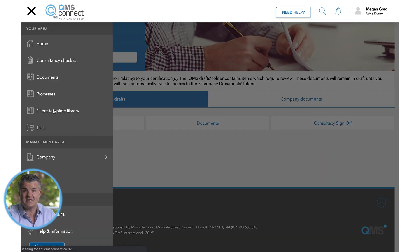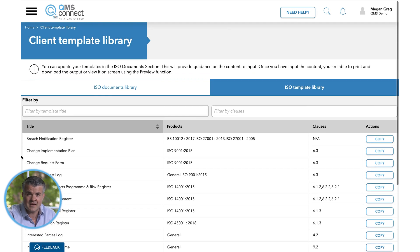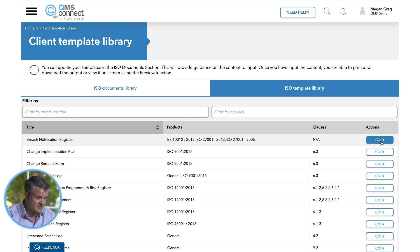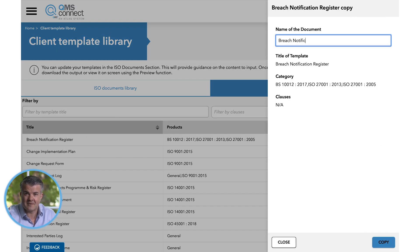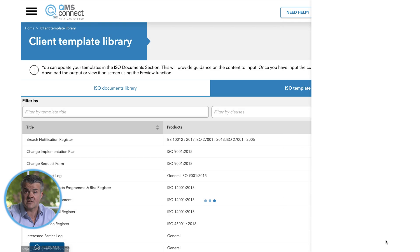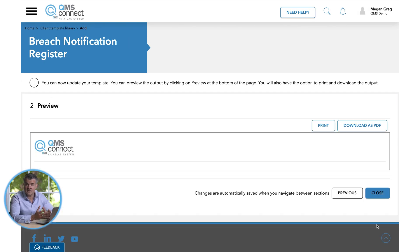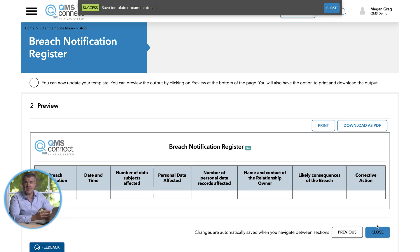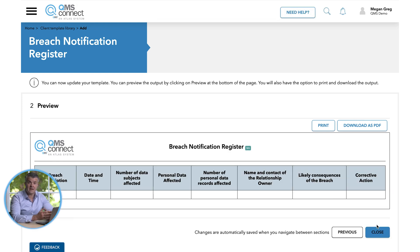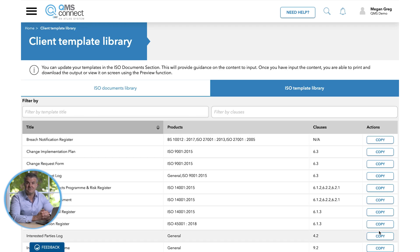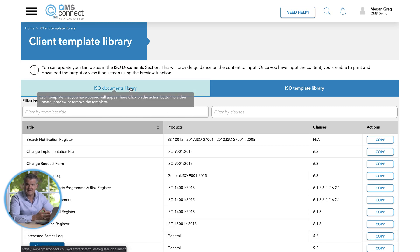To use one of the new templates, you will need to enter the client template library via the main menu, selecting a template from the supplied list and then pressing Copy. A new window will appear asking you to name the document before taking you to the document content. Once the content is populated, you can click Preview to see how the finished document will look. From here, you can choose to either print, download as PDF, go back by clicking Previous, or close the document, at which point your work will automatically be saved and you'll be taken back to the ISO template library.